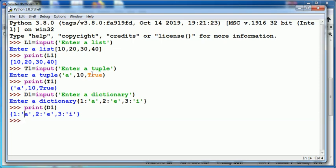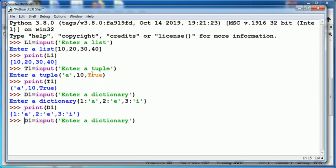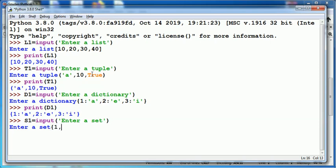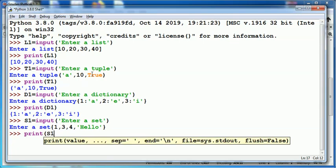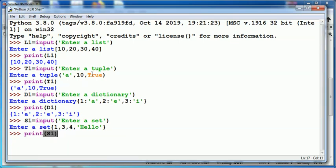Similarly, I can also read a set using input function. Suppose I name it as s1. Again, while inputting values, I need to use curly braces, and I can directly put values here. When I display s1 using print function, the value stored in set s1 will be displayed. So this was all about how we can use input function to read different types of values in Python.